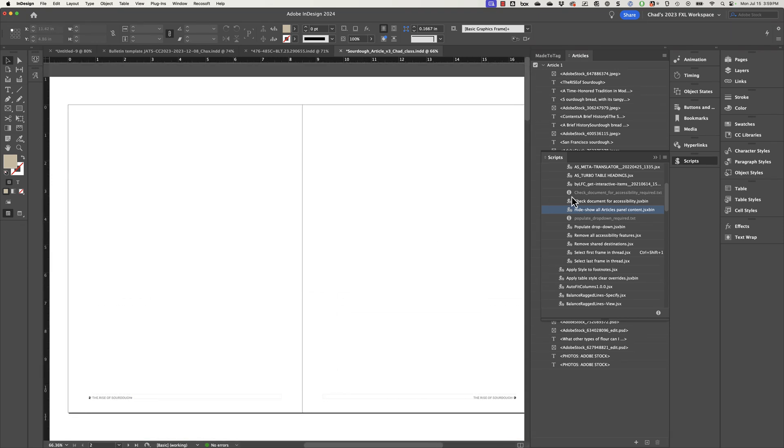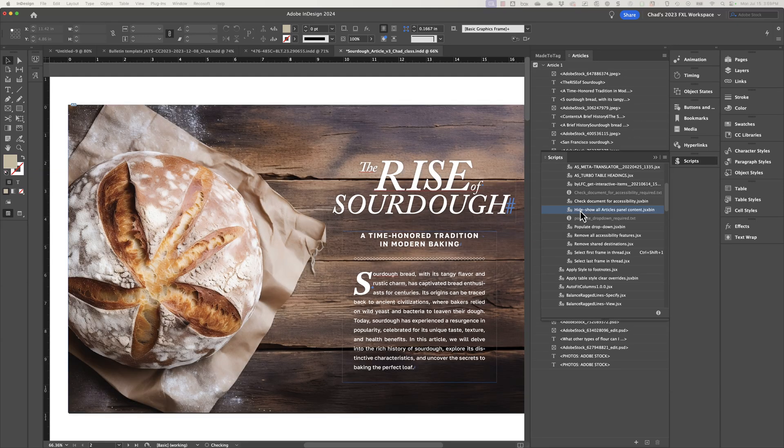And once again, if I double click on the script and click OK, it's going to reveal everything in my document as well.